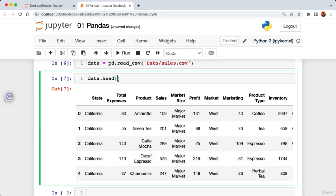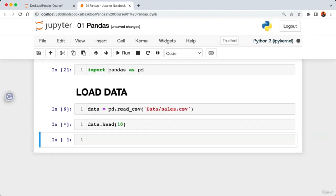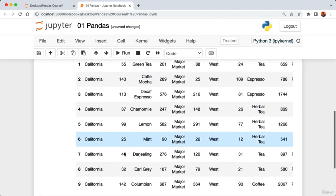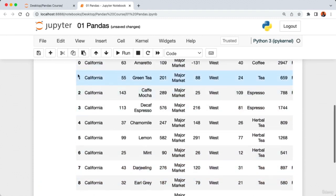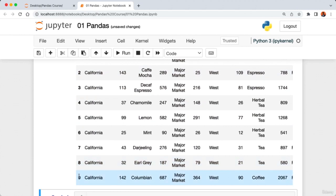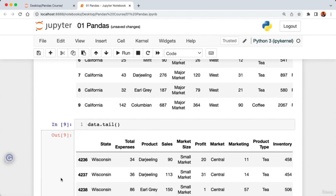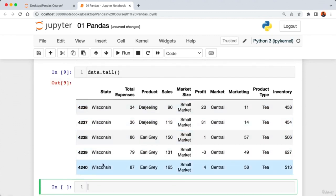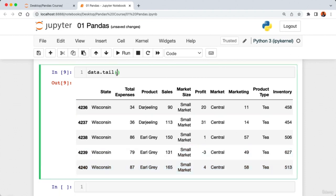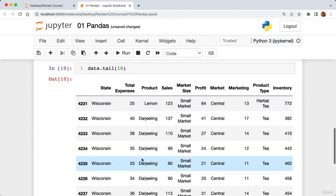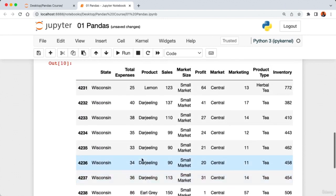Passing the value 10 to data.head() gives us the first 10 rows, going from index zero to nine. If you want to see the last rows instead, use the tail method. Calling 'data.tail()' returns the last five rows of the data, and just like head, you can pass in a number like 10 to get the last 10 rows.